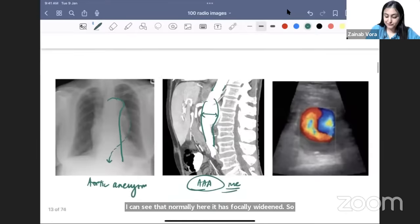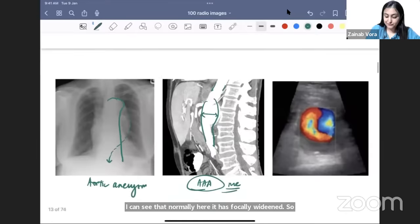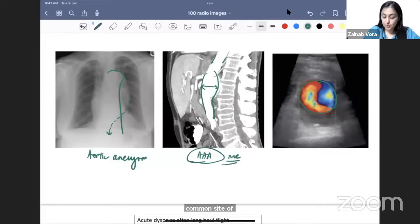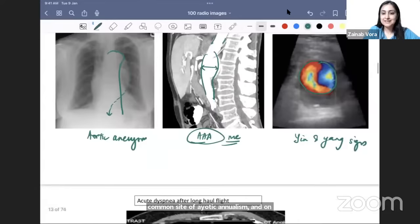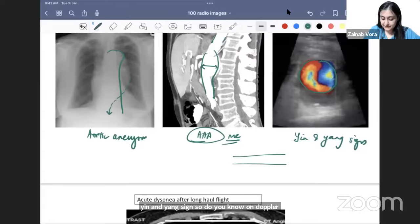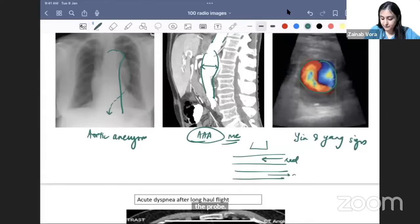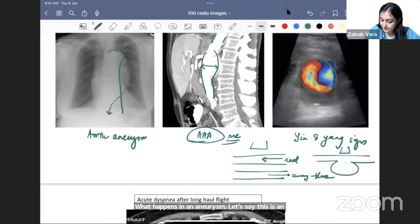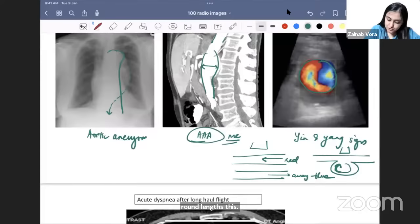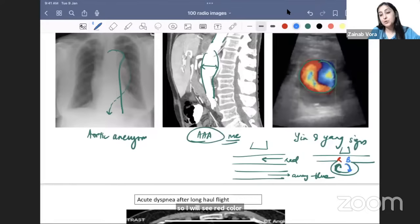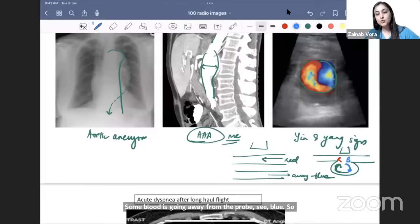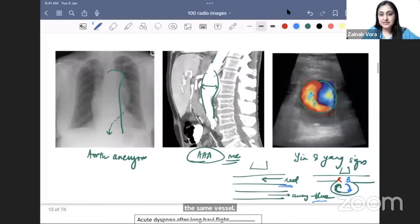On Doppler, we see the yin and yang sign — both red and blue in the same vessel. Normally in a vessel, red means flow towards the probe and blue means flow away. In an aneurysm, blood swirls round and round: some goes toward the probe (red) and some away (blue), giving the yin and yang sign. This is the only place you see both colors in the same vessel.